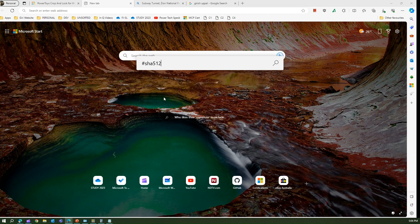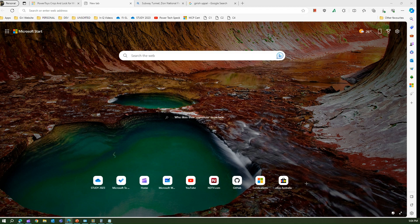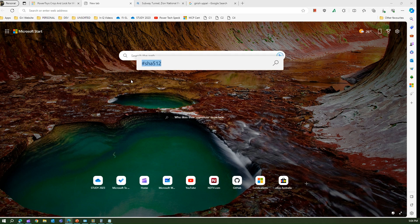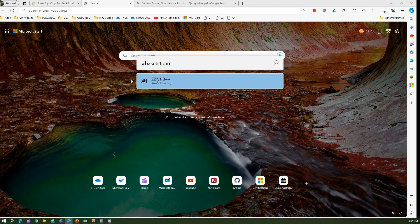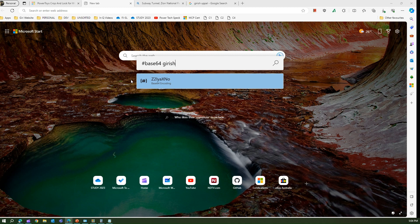You can also generate Base64 encoded values. If I use 'b64' and type the text 'kirish', it shows the Base64 encoded version, and this updates as you type more characters. This is how you can generate Base64 encoded output.